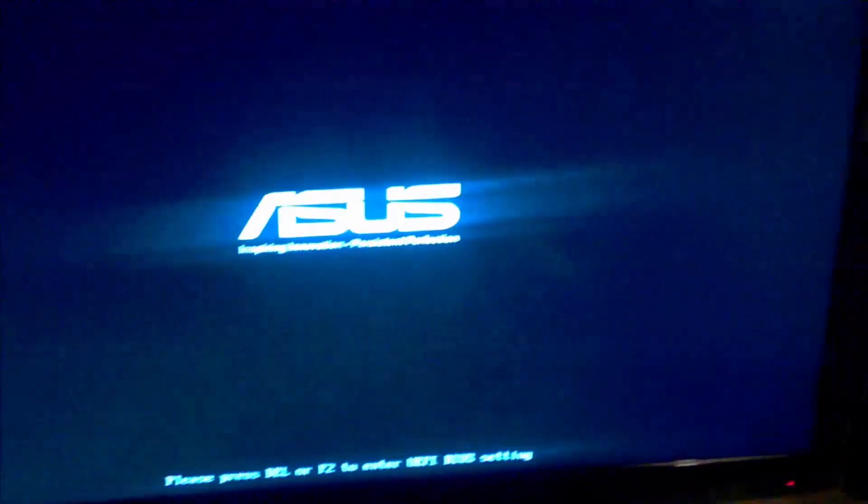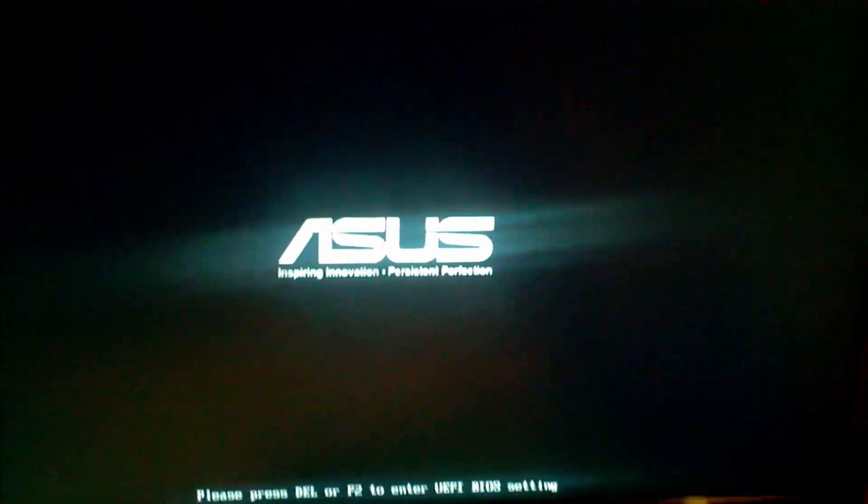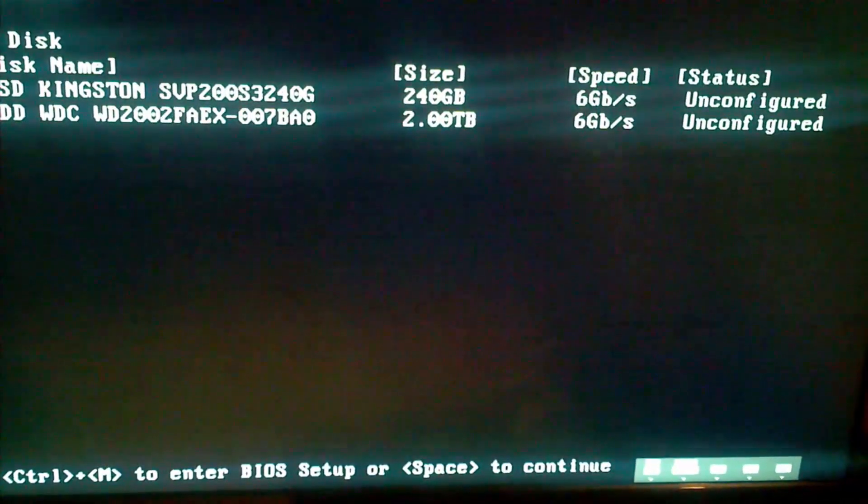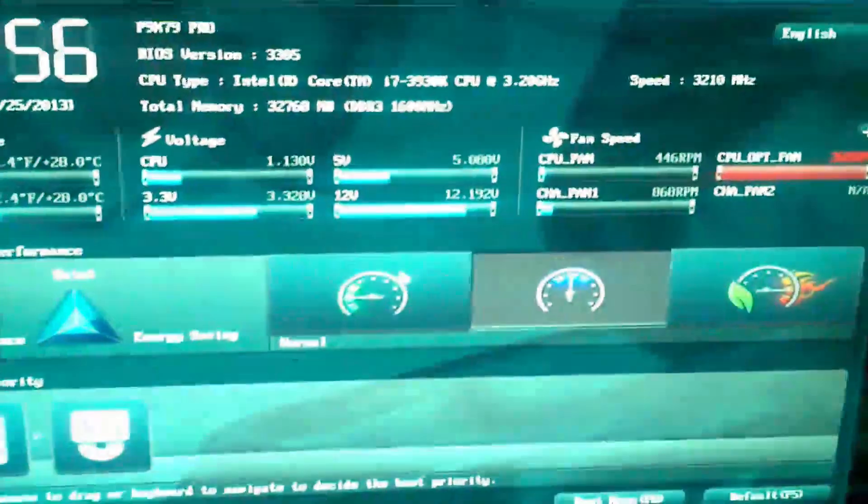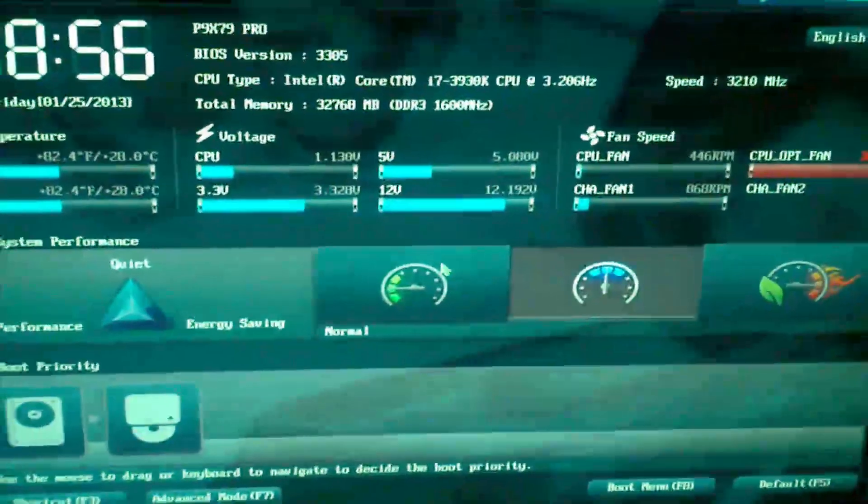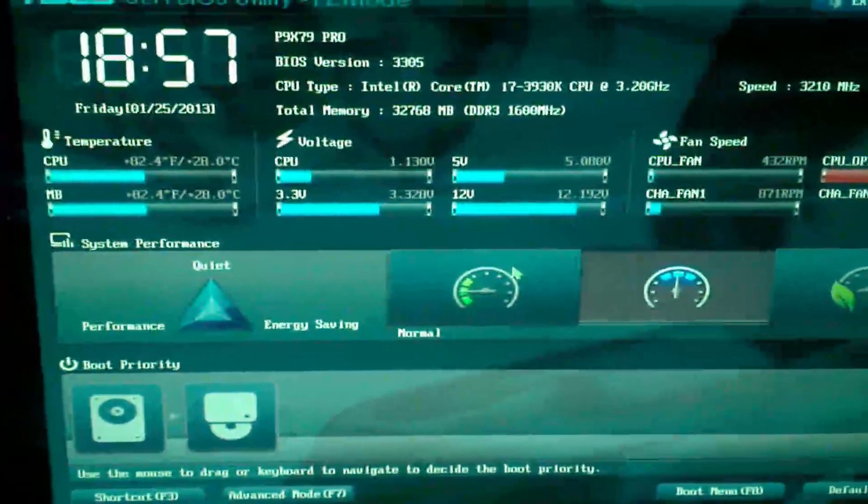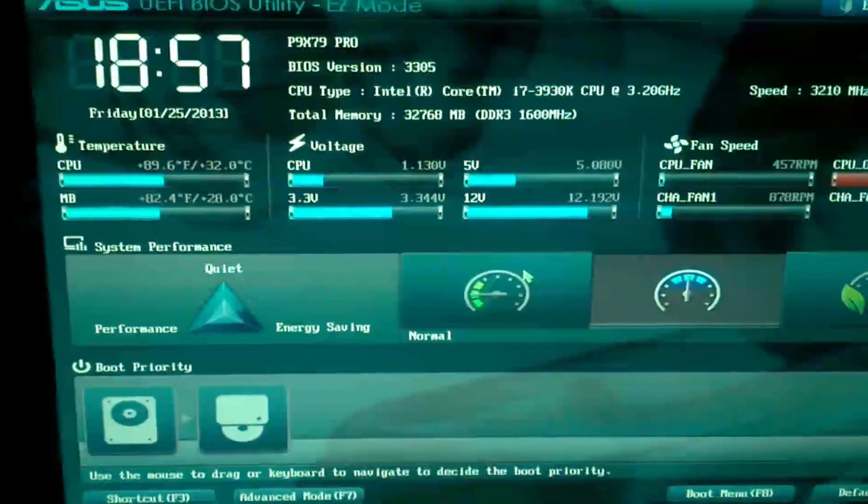So for many different computers it is very different. When the first symbol pops up, press escape or delete or F1 or F9 or something, just spam your keyboard so you can get to something like this or usually just black with white font. My computer is new so I have a new BIOS.